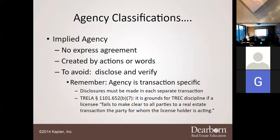To avoid implied agency problems, you need proper disclosures. If you don't want an agent acting on additional properties, expressly state in the contract that those properties are not included. Remember: agency is a transaction-specific contract. Multiple properties require multiple agreements. Disclosures must be made in each separate transaction.